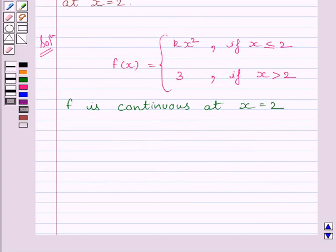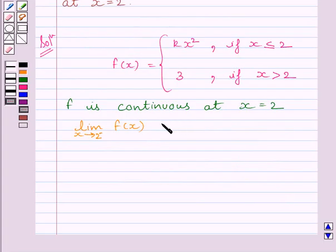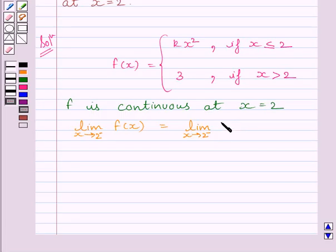First of all, let us find out the left-hand side limit of the function at x is equal to 2. So we can write: limit of x tending to 2-minus of f(x) is equal to limit of x tending to 2-minus of kx squared, which is equal to 4k.